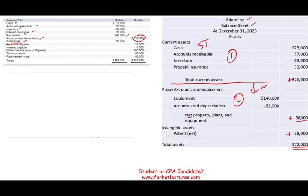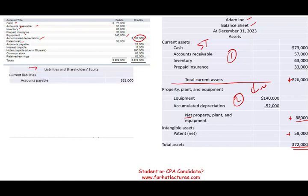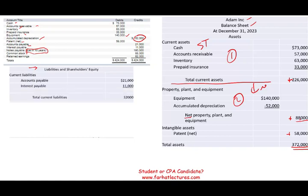I expect liabilities and equity to total $372,000. Now I move to prepare liabilities and stockholders' equity. There are two sections: current liabilities and long-term liabilities. Current liabilities are liabilities to be paid within one year or the operating cycle. Accounts payable is always current — when someone sells you on account, they expect payment within one year. Interest payable is also current because the bank wants payment every year. Total current liabilities: $32,000.